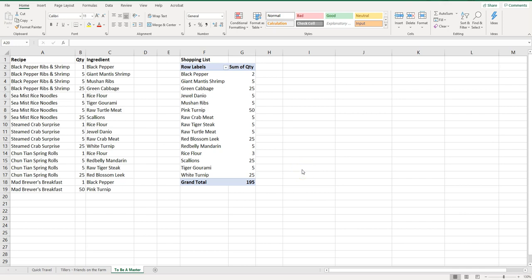Welcome to Simple Software Tutorials. In this video I'm going to show you how to generate a shopping list based off of some data using a pivot table.